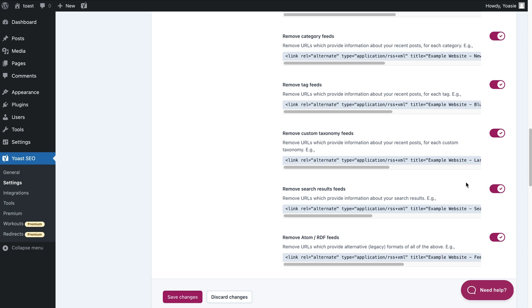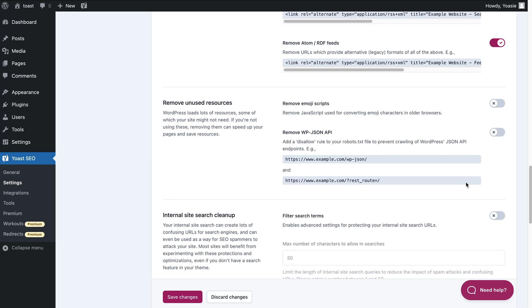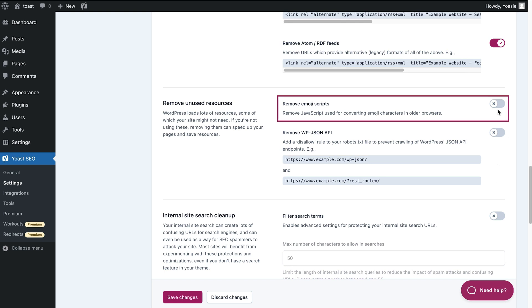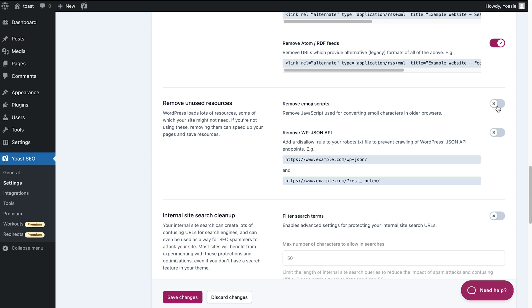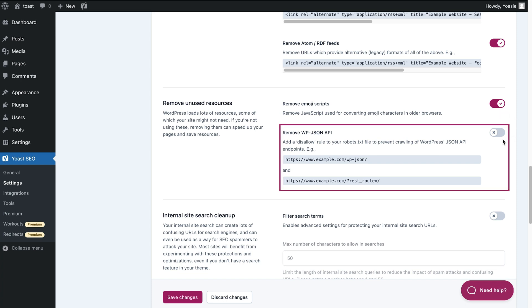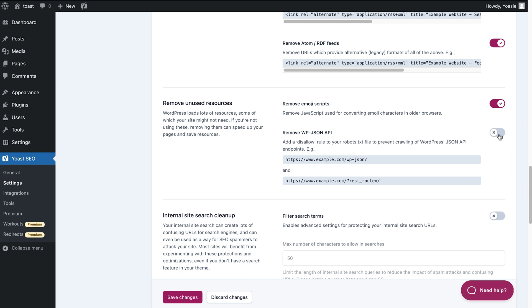Next section. Here you can remove the resources that WordPress usually loads but your site doesn't always need. For example, emoji scripts. If you don't use emojis in your content, you can safely remove the JavaScript used for converting emoji characters in older browsers. And this toggle allows you to prevent robots from crawling the WordPress JSON API endpoints. Unless you're using the WordPress REST API to output important content, you can switch this toggle off to improve your crawl efficiency.